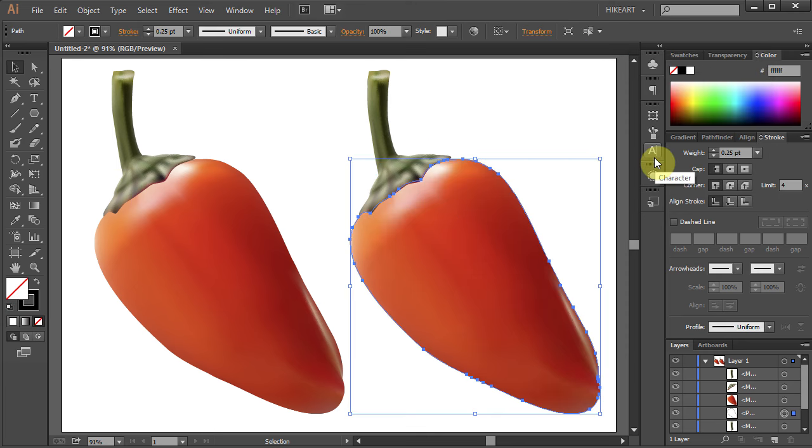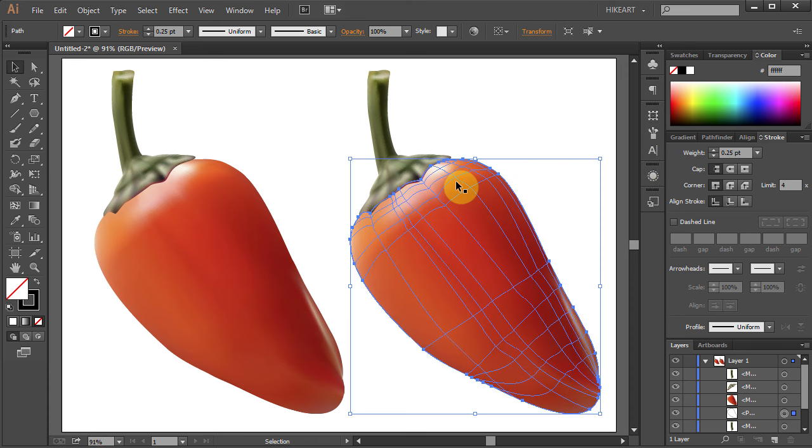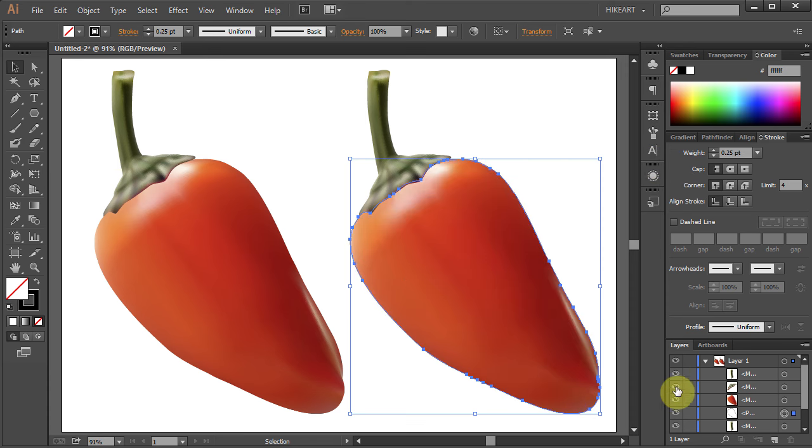This will create a new object which matches the outline of the mesh shape and the mesh object will be preserved.